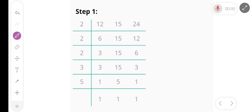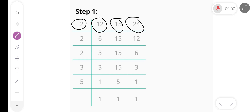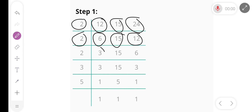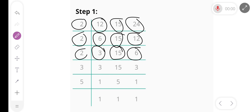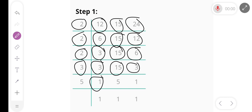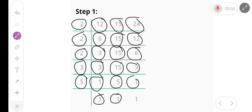Hello friends, today we find the LCM of 12, 15, and 24. First of all we divide by 2 and we get 6, 15, and 12. Again divide by 2, we get 3, 15, and 6. Again divide by 2, we get 3, 15, and 3. Divide by 3, we get 1, 5, and 1. Divide by 5, we get 1, 1, and 1.